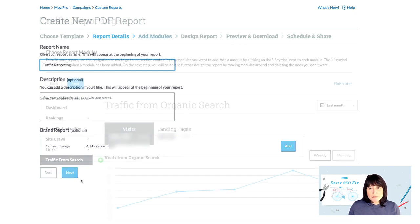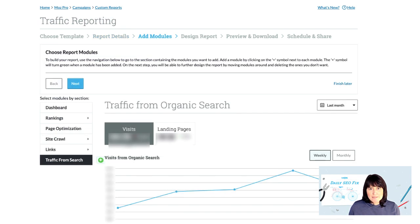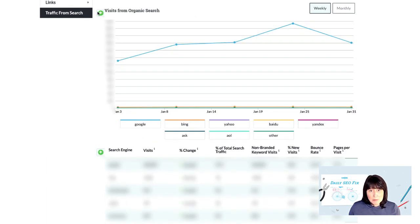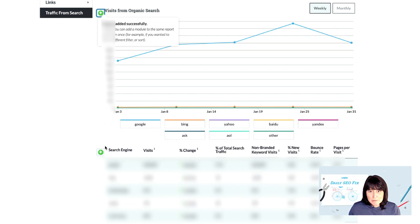Since we want to report on traffic data, let's head to the traffic from search section in the left-hand navigation and add the two modules in the visits view, as well as the two modules in the landing pages view.